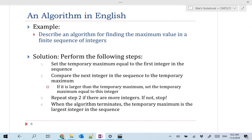Example: describe an algorithm for finding the maximum value in a finite sequence of integers. As a human being, it would be very simple — just look at the sequence and keep in your head the biggest number. But we do it quite randomly and in a very smart way. If we are wrong, it's not a big deal. But computers do what you tell them to do, and they are very rigorous. They are not smart at all, so you have to be careful.